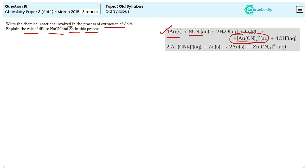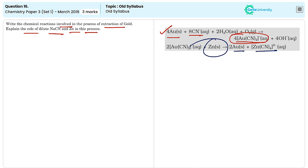The gold cyanide solution is then treated with zinc dust. Zinc is more reactive than gold which can replace the gold from this complex to produce the gold metal and the complex containing zinc. The gold precipitates out of the solution as a solid which is then filtered and collected.